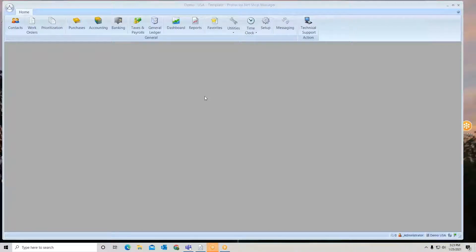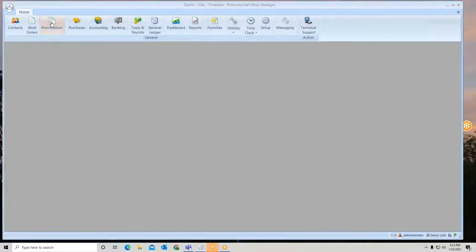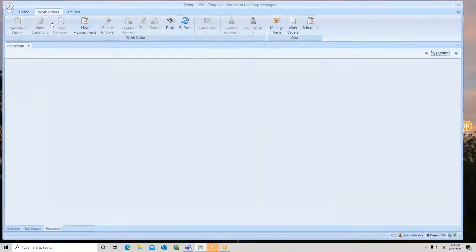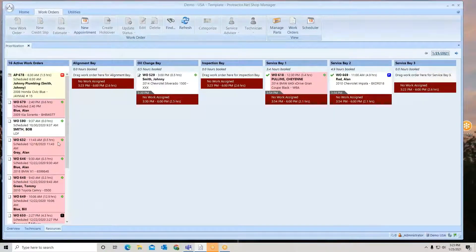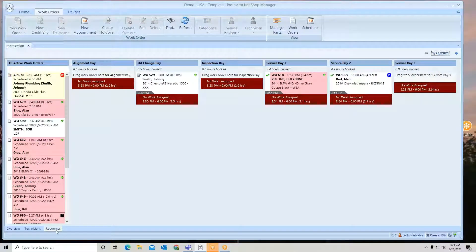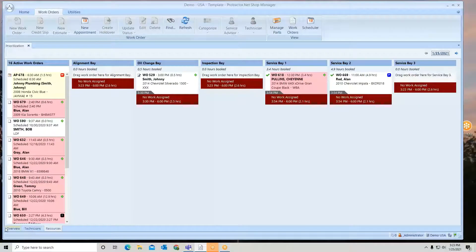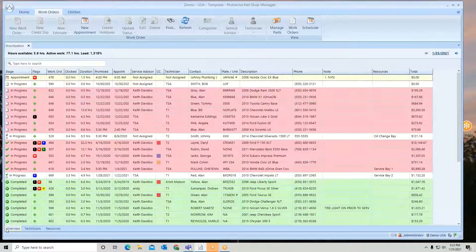From my home ribbon, we'll go to prioritization screen resources. At the bottom, you've noticed I've selected the resources tab. So again, you have your overview, you have your technician view, and resources.